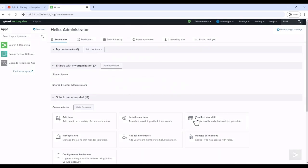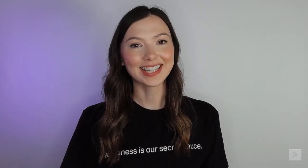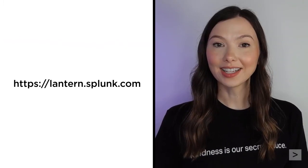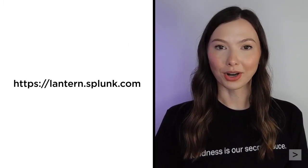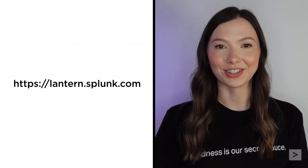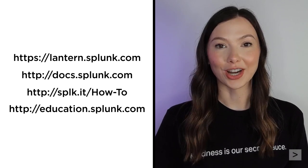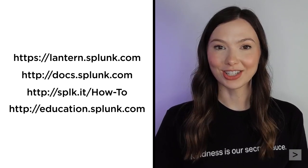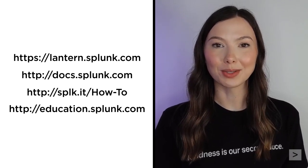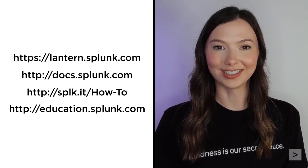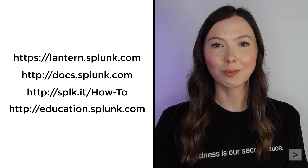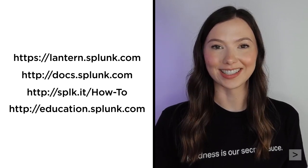Finally, we're taken to the Splunk Web interface. And that's all it takes to get Splunk installed on Windows. For getting started guides and product tips, please visit Splunk Lantern. We also suggest you check out the documentation, watch additional videos on the Splunk How To channel, and register for courses from Splunk Education.